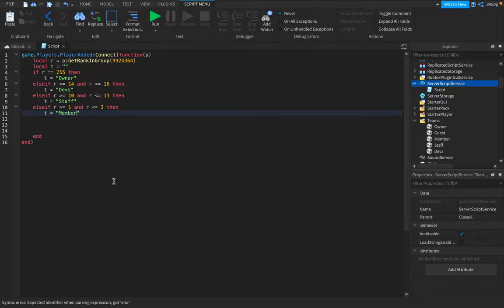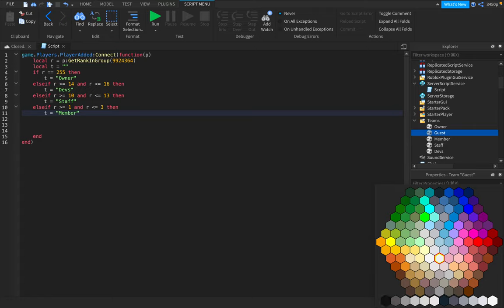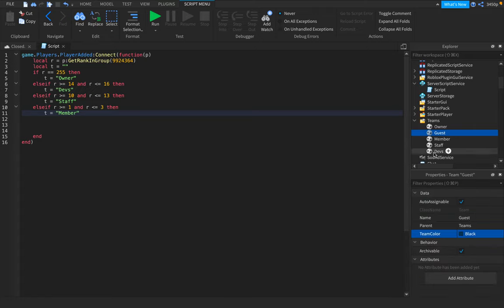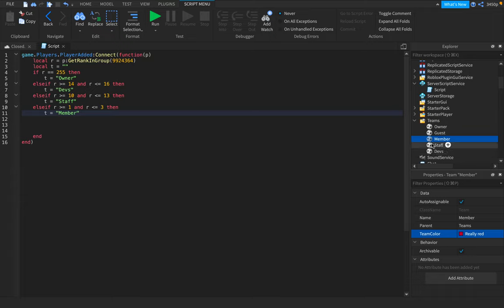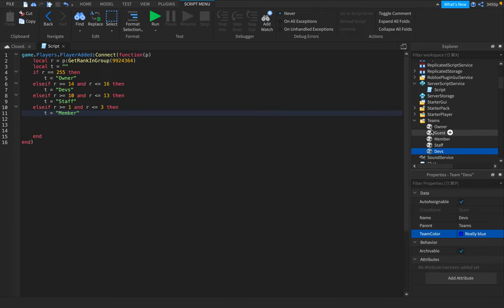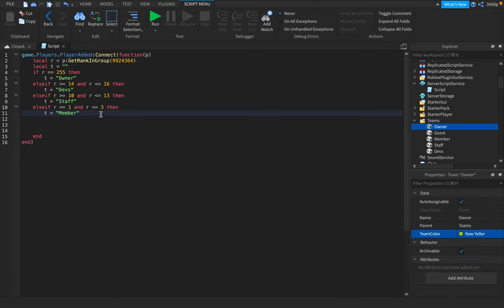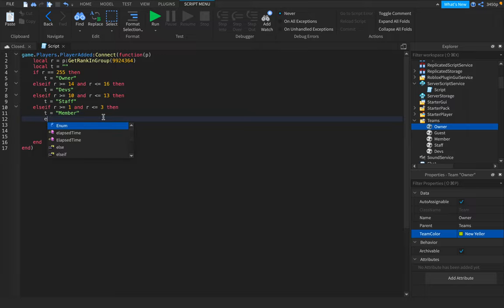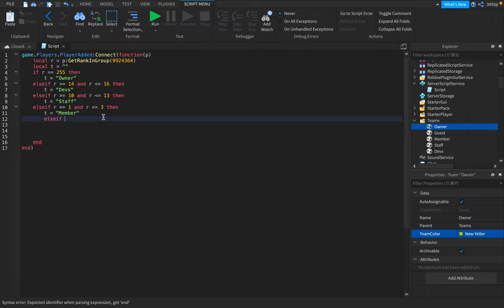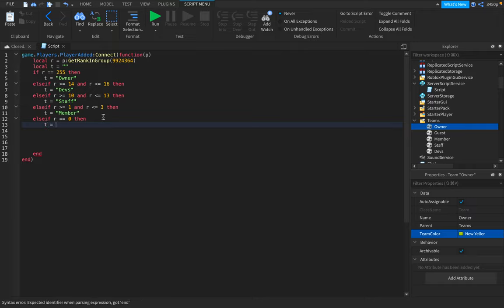Please type in these correctly if you have the teams. Let's make the team colors. This is going to be black, red, green, blue, and yellow. Please ignore the background noises. Then T equals member. Else if R equals 0, then T equals guest.